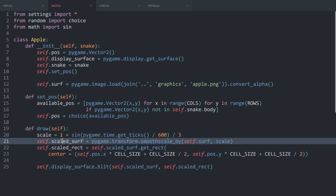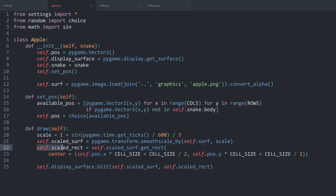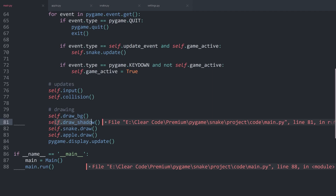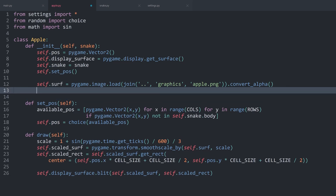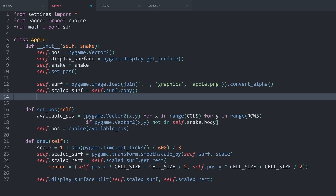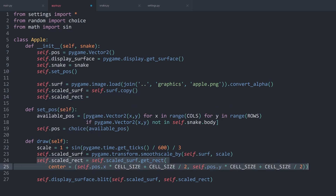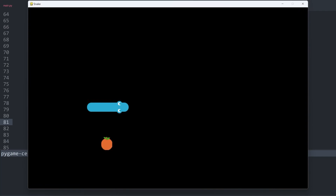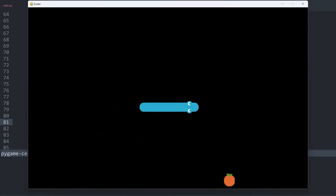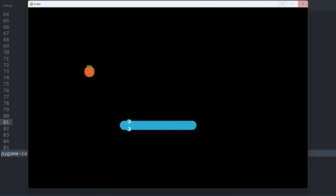Inside of the apple, we only create the scaled_surface attribute and the scaled_rect attribute when we are calling the draw method, which only happens after we are drawing the shadow — because of that these attributes do not exist yet. To fix that, inside the dunder init method of the apple we create self.scaled_surface, which for now can simply be self.surface.copy(), and also self.scaled_rect by copying the relevant line from the draw method. Running main.py again, we can't really see a difference because the apple is in the exact same position.